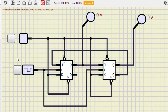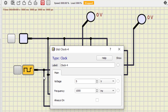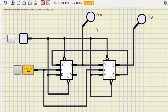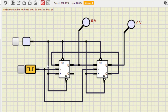Now turn on the clock. Before turning on, ensure the frequency is around 5 Hz so that the blinking of the probe is easily visible. By default it is 1000 Hz, and we won't be able to see the outputs at that frequency. Now let us turn it on and start the simulation.